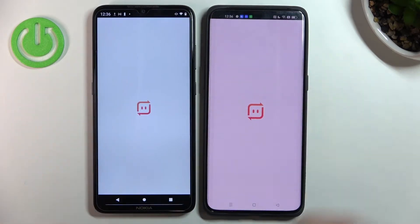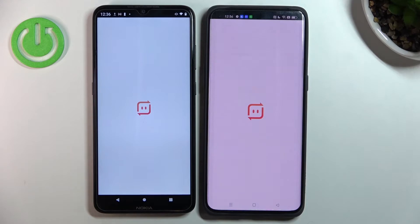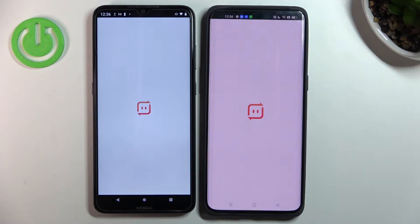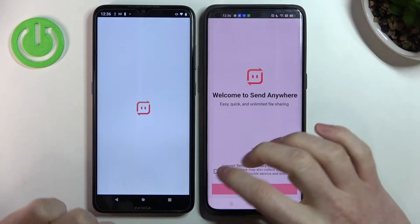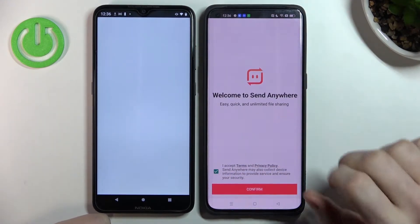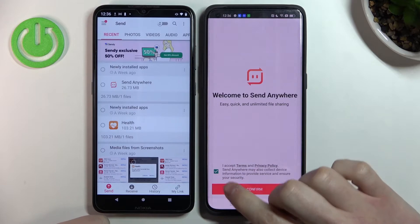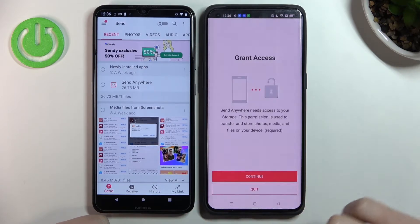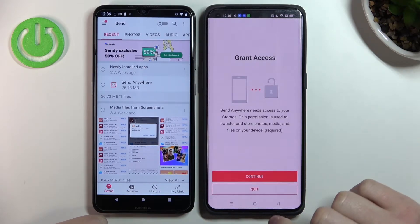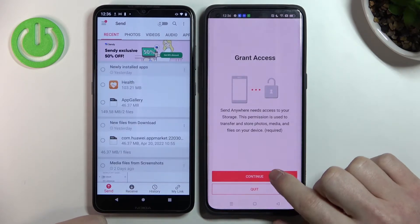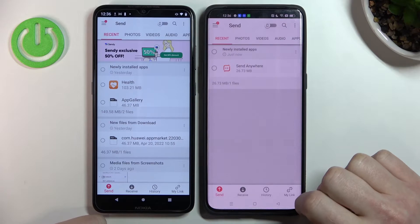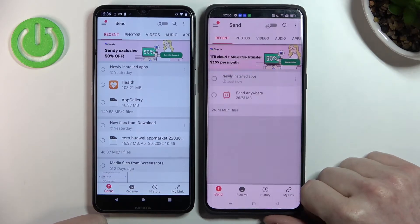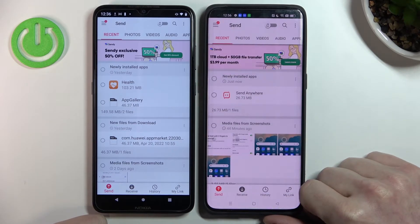Let's open it on both devices. We'll need to customize it — accept the terms and continue, then continue and grant access to the app.